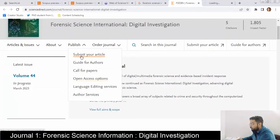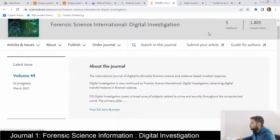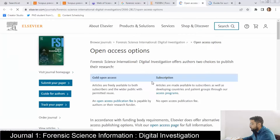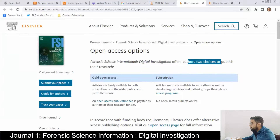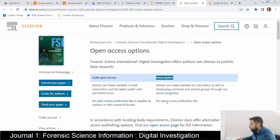Now let's find out if this journal is free or not. We'll look at two things: open access options and guide for authors. There are two choices — first is gold open access where authors pay fees, and second is subscription where there is no fee charged.